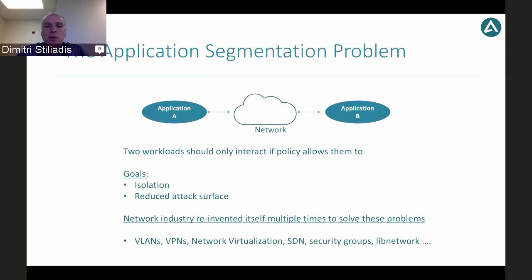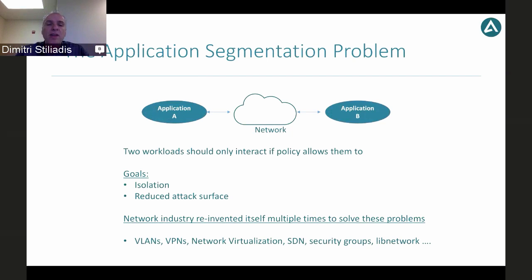The application segmentation problem is one of the most used security policies in any environment. If I have two applications A and B — each potentially consisting of hundreds of containers across a cluster — I want to guarantee they can only communicate if explicitly allowed by policy. There are two reasons: isolation, such as separating dev from production, and reducing the attack surface. If application A gets compromised, the attacker has very limited access to the rest of the data center rather than access to everything.